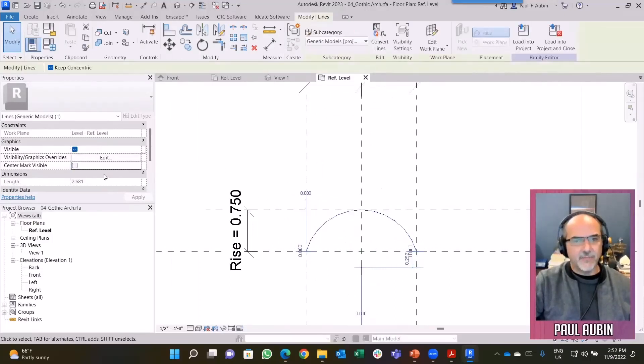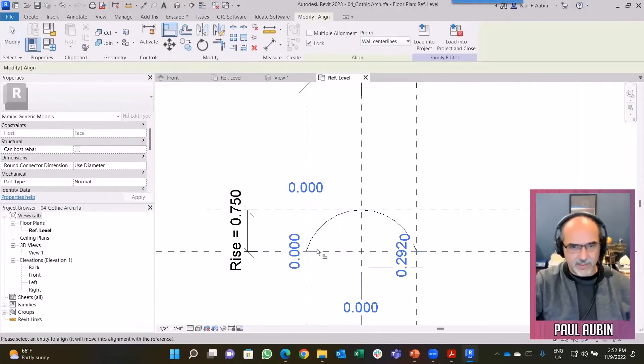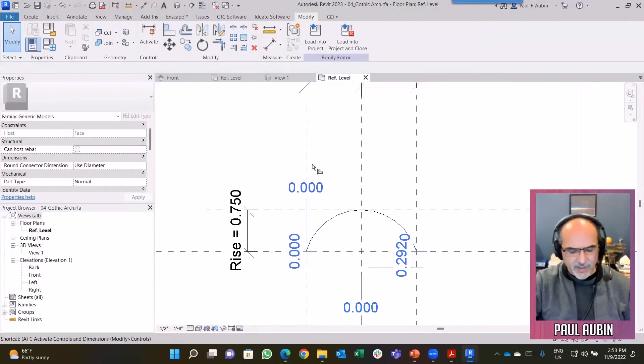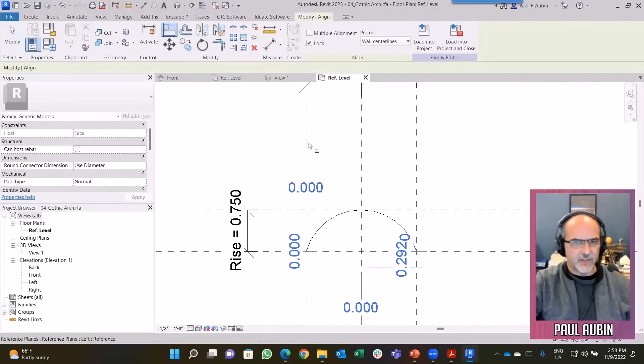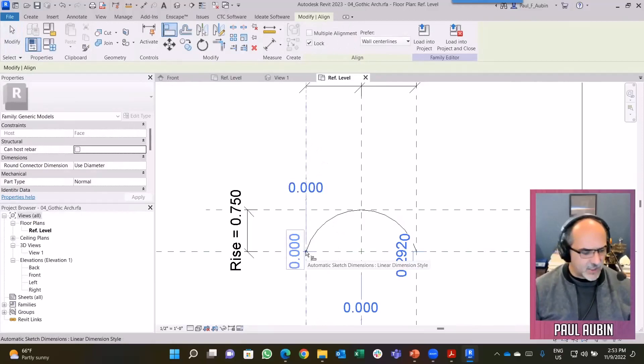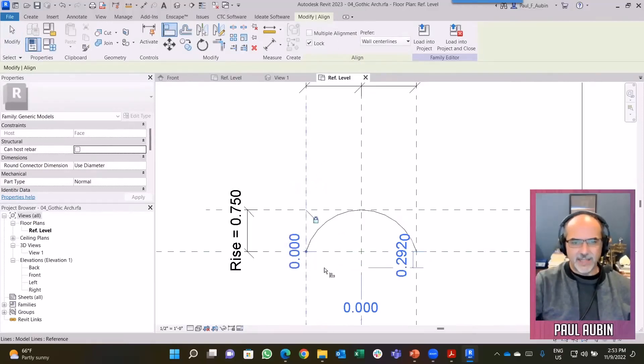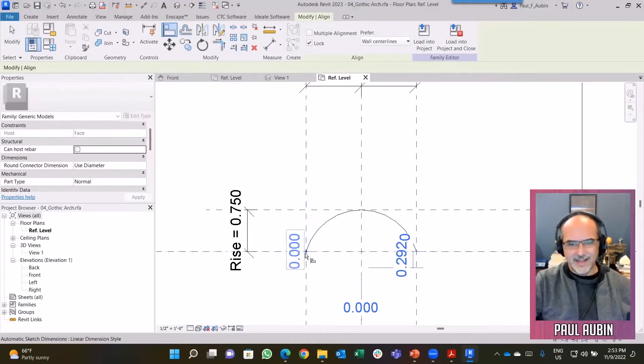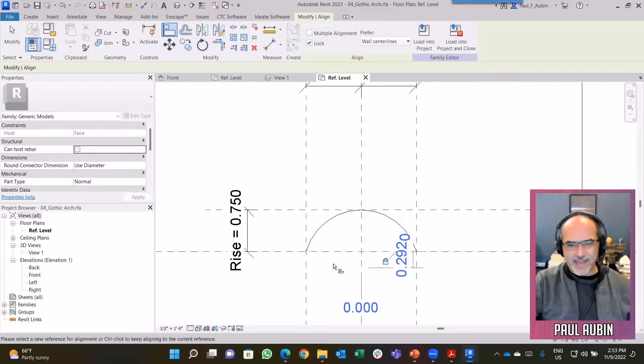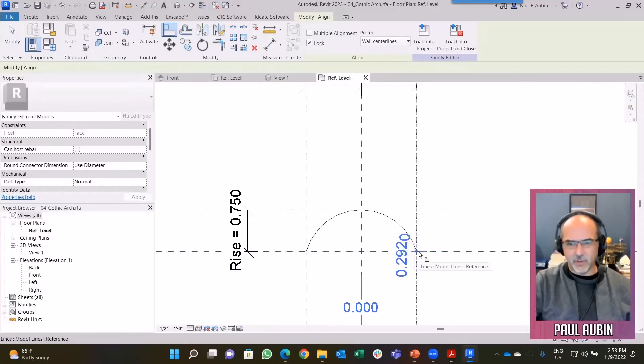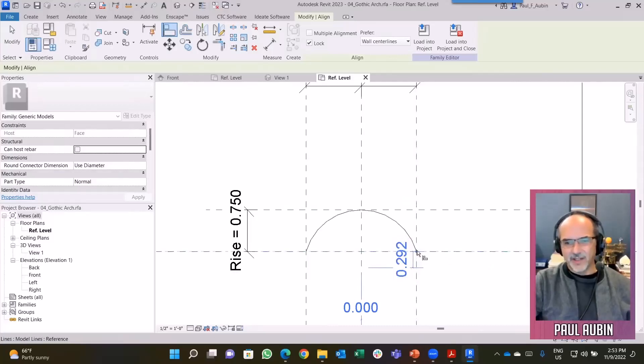If I turn on the center mark, we could figure out the triangles, go back to our cheat sheet, and calculate where the center mark needs to be. But sometimes there's a simpler approach. Let's first align and lock the end points. This is one thing I've noticed is different in 2023 - it's doing the automatic sketch dimension, so I have to tab in to get the end point of the arc.